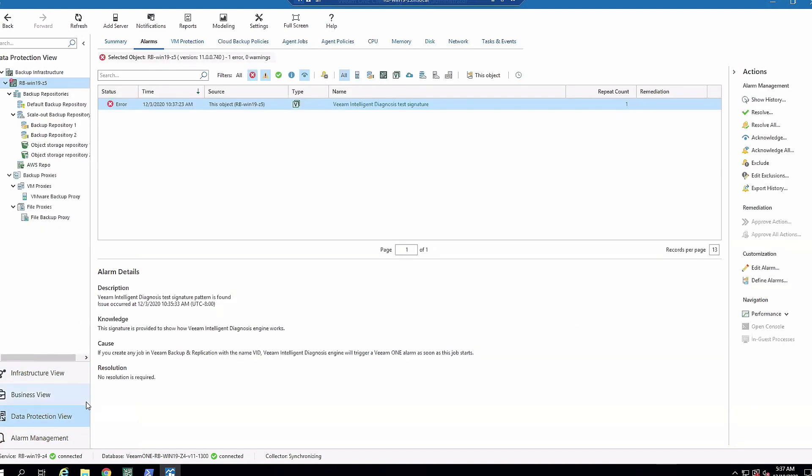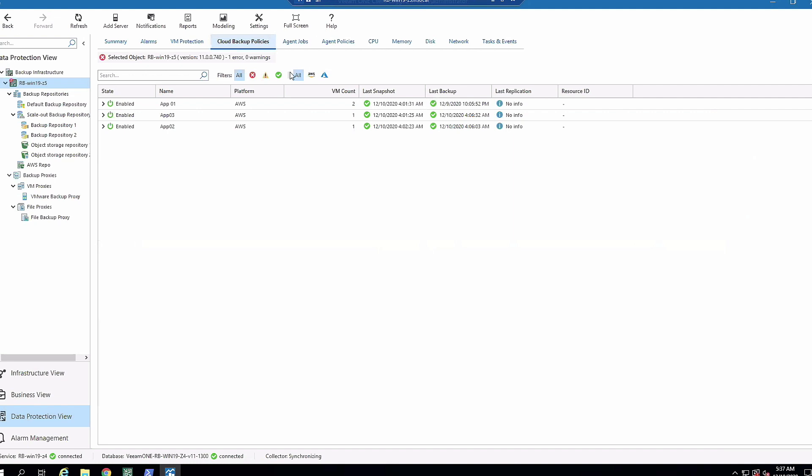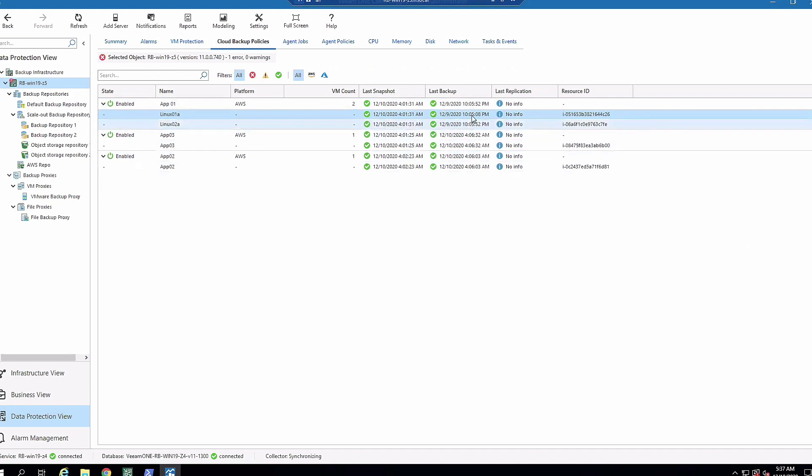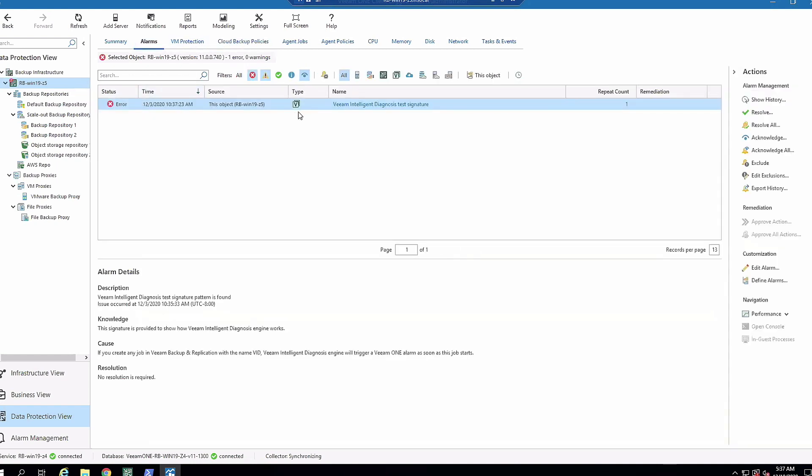Back to data protection view. Veeam One is very good at integrating things into the environment. When we have a new feature come out in backup and replication, you can expect to see something in Veeam One from a monitoring and reporting perspective. If I come over to cloud backup policies, I've connected my Veeam backup for AWS to my backup and replication server. Since Veeam One is taking a look at that, I can see all of my jobs in here. If I had an error, I would see it in alarms telling me what's wrong and how to fix it.